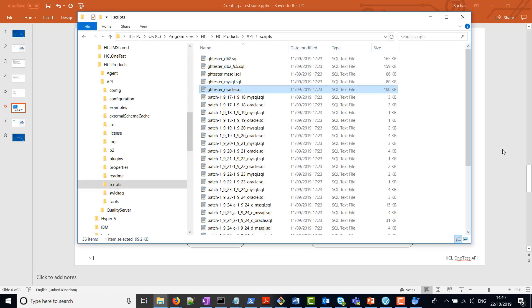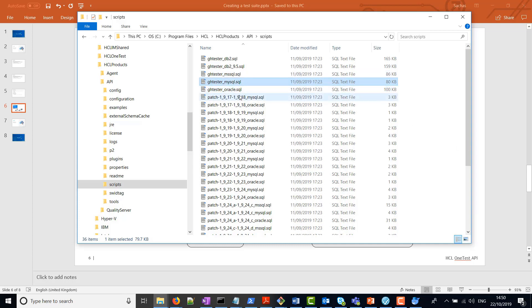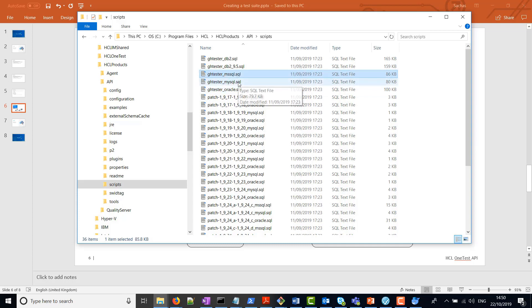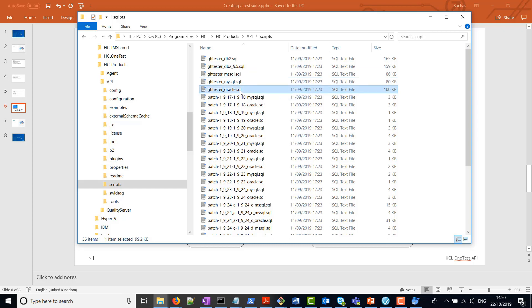In the scripts folder of the installation directory of HCL OneTest API, you'll find some sample SQL scripts that can be used to create the project database. Depending on the database you have, whether it's Oracle or MySQL, there are the relevant SQL files in this folder that can be used to create the database.